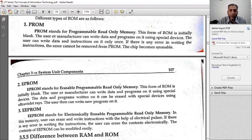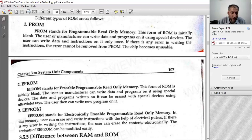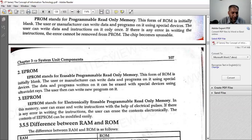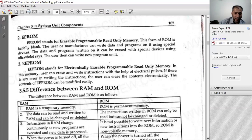After PROM, there is EPROM — Erasable Programmable Read-Only Memory. It is also initially blank. The user or manufacturer writes data and programs onto it with special devices using ultraviolet rays, and it can be written again. There is also EEPROM — Electronically Erasable Programmable Read-Only Memory. In this memory, the user can erase and write instructions with the help of electrical pulses. If there is any error, the content can be removed electronically and written again.